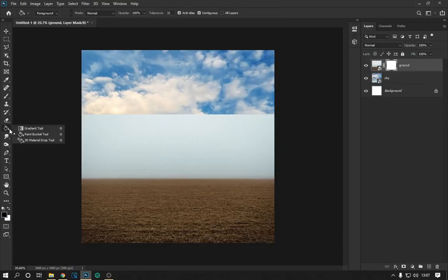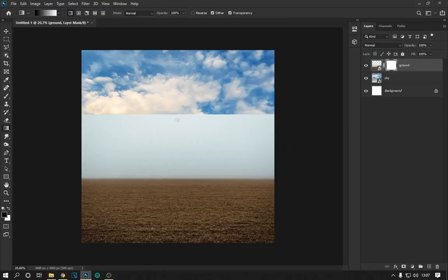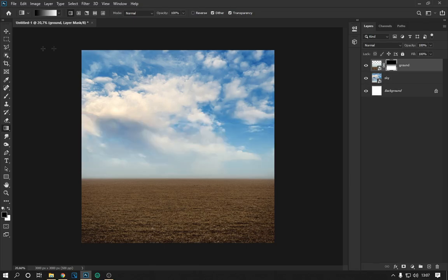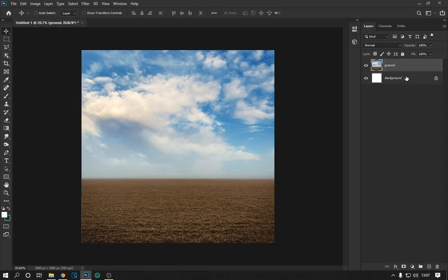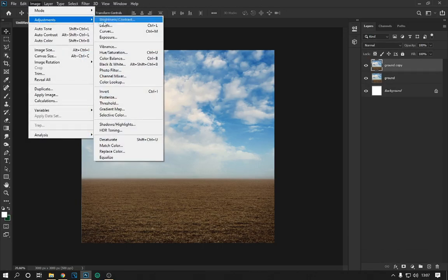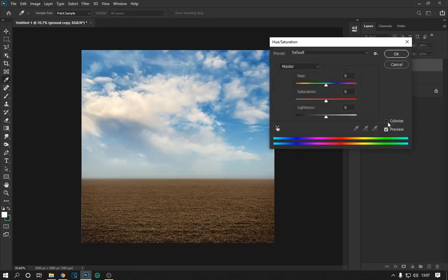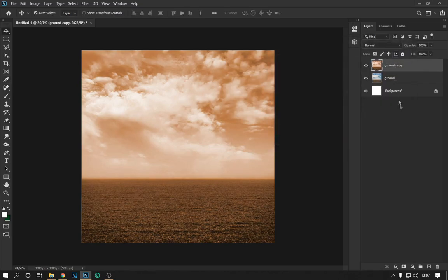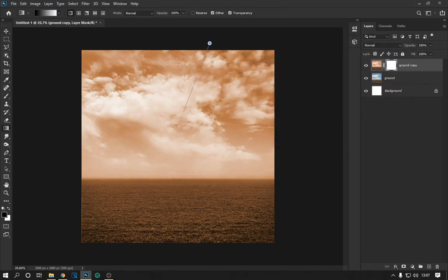Using the clipping mask and the gradient tool, we combine the images as follows. We combine the two layers and then duplicate it and change the color as seen on the screen. Applying a clipping mask and the gradient tool, we make a transition of the sky color.